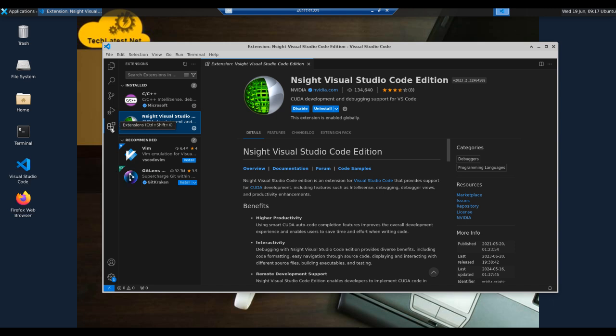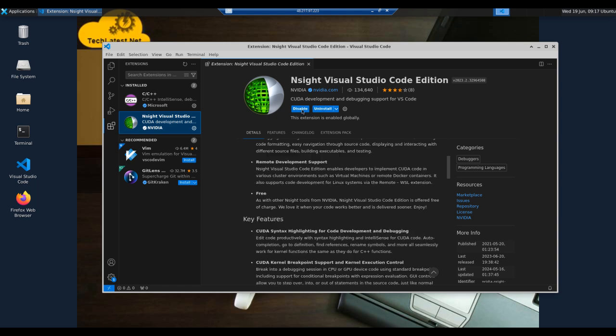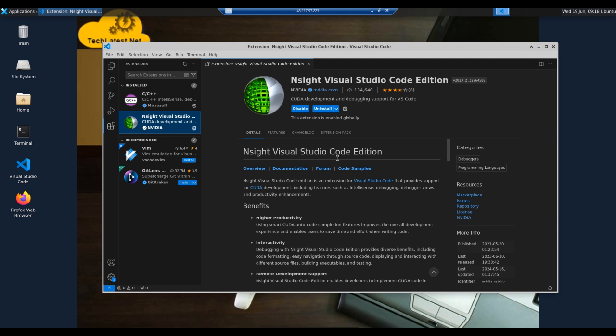I'm already opening Visual Studio Code. If you click on the extension section and search for Nsight Visual Studio Code, you can find the Nsight Visual Studio Code Edition extension. Here you can see it's already enabled in my system. You can enable it with this button if needed.